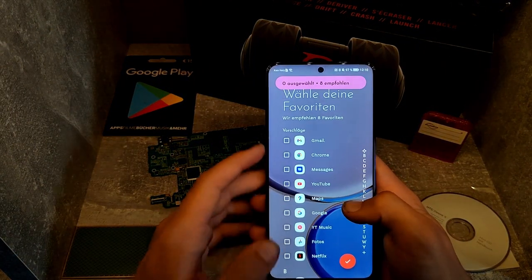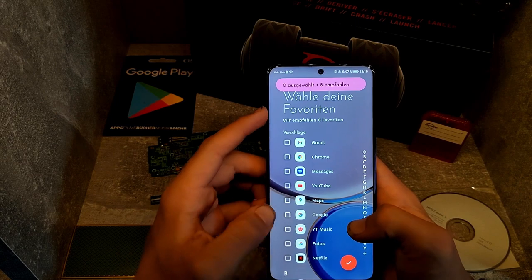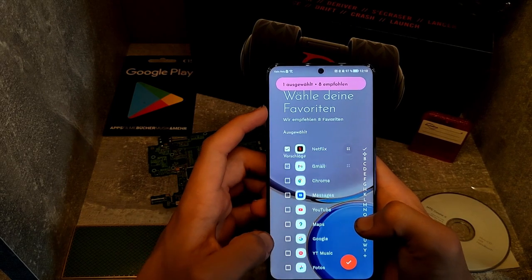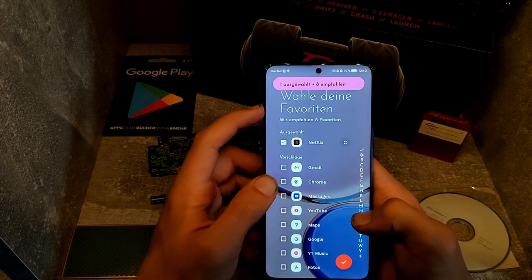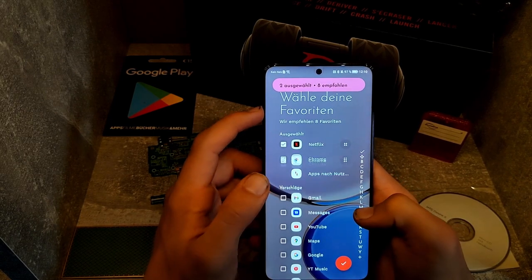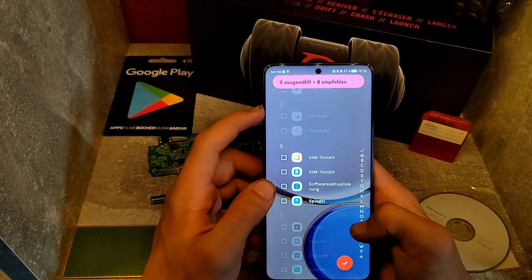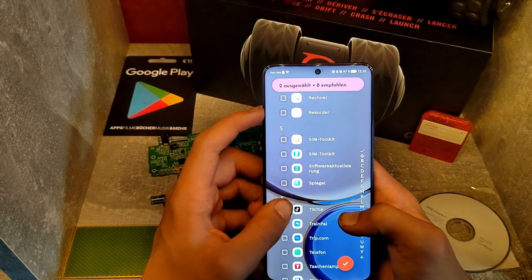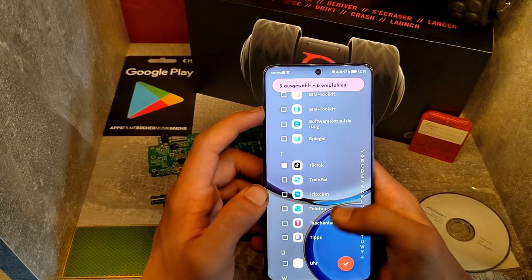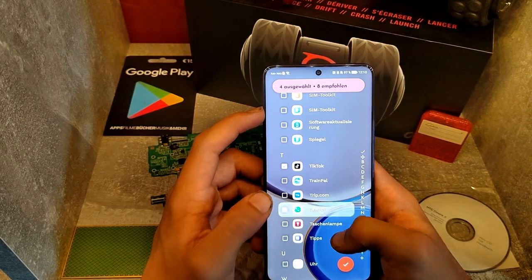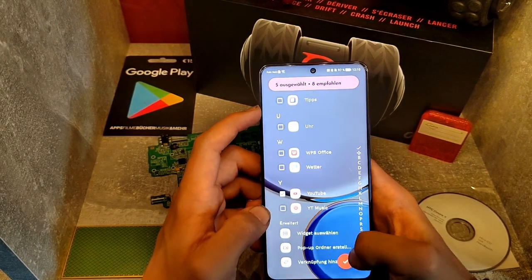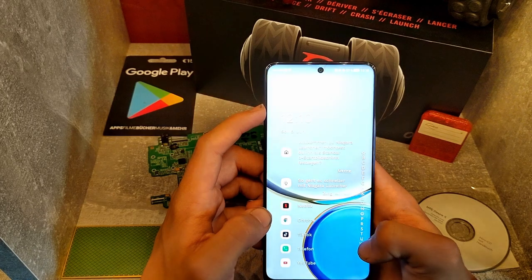Mine is for example Netflix, Chrome. Now I search for something like TikTok, the telephone app, and for example YouTube. I press OK.